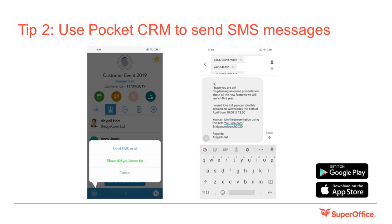Tip two: use Pocket CRM to send SMS messages. SMS messages have an average open rate of 98 percent. You can send SMS messages including URL links to all the contacts registered on a project, a sale, or an activity. You can download Pocket CRM on the Apple App Store and on Google Play. Just search for SuperOffice.